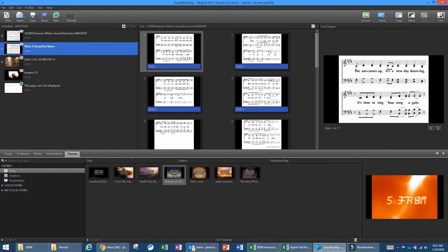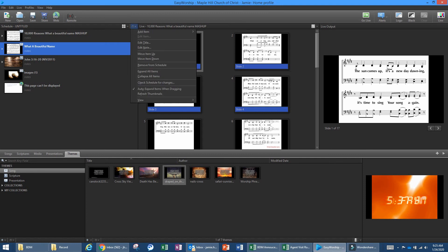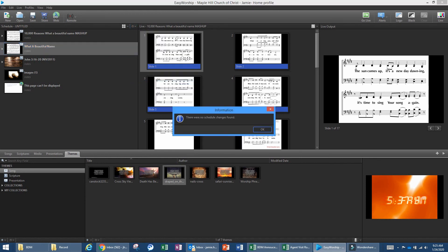If something has been added that needs to be saved permanently, go up and use 'Check Schedule for Changes.' This checks whether anything in the current schedule would update your general storage area. If a new song or presentation was added to the schedule, it will go through, find any changes, and if there's something new that should be saved to the system you can check that box and it will be available all the time.